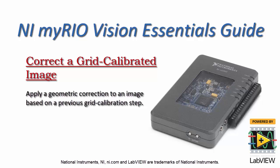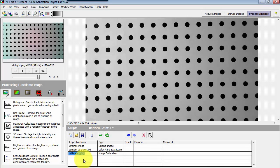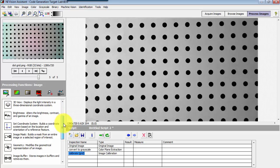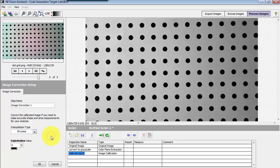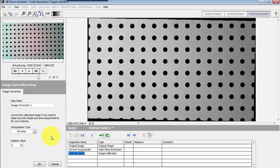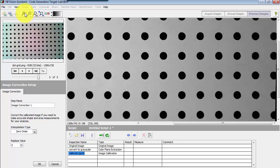Now I'd like to show you how you can apply a geometric correction to the image pixels themselves, based on the results of a previous grid calibration step. Normally the grid calibration coefficients are only invoked as needed for specific requested measurements. However, at times image correction is useful because these coefficients are actually used to transform every single pixel in the image into this corrected format that you see here.